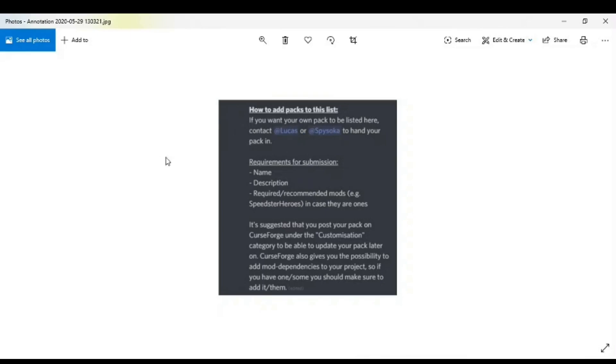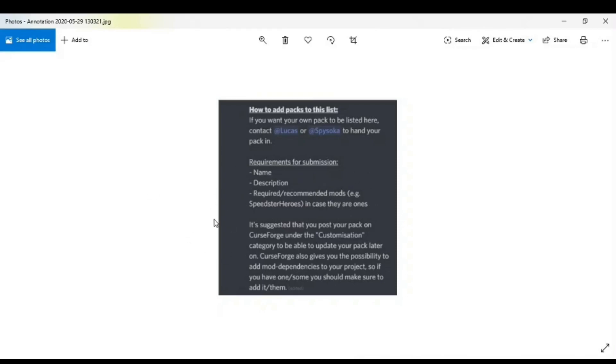And it will tell you that if you want your add-on pack listed, contact Lucas or Spice Suka to hand your pack in. Requirements to give them the name, the description, the recommended mods, example Speedster Heroes. And right here you see that it suggests that you post your add-on pack for customization so you can update it, etc.